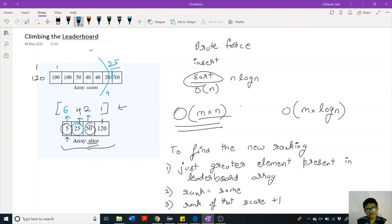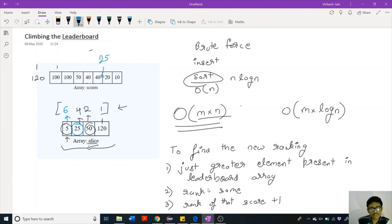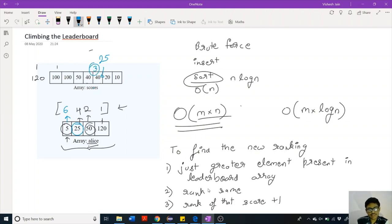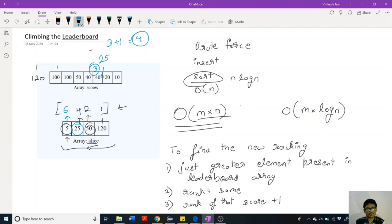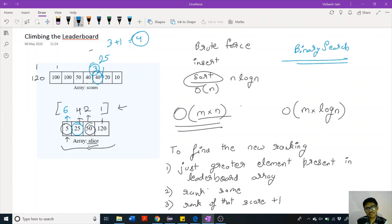For example, if we are calculating the rank for score 25, then 25 would be added just after 20 in the leaderboard. Inserting 25 does not disturb the prefix array, so the rank of 40 remains 3. The rank of 25 can be calculated as the rank of 40 (the just-greater element) plus 1, which is 3 + 1 = 4. To find the just-greater element efficiently, we can use binary search, giving us O(log n) time complexity.